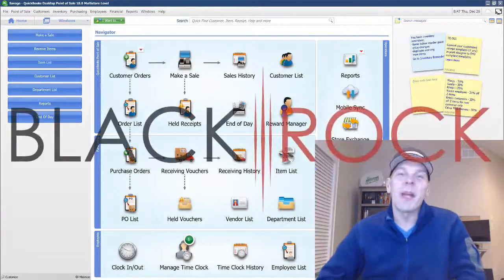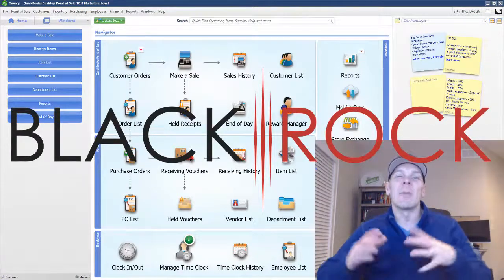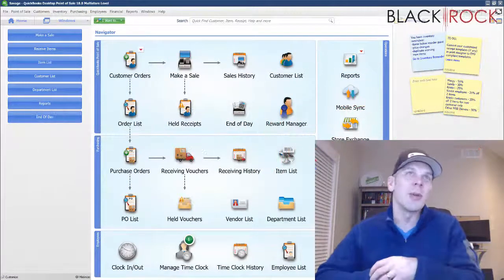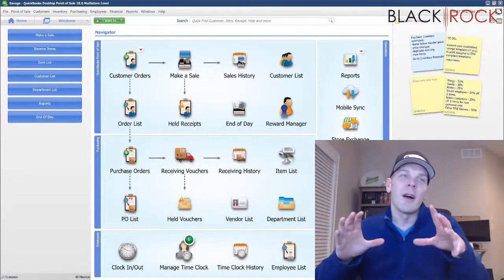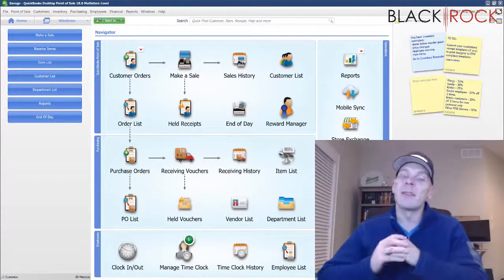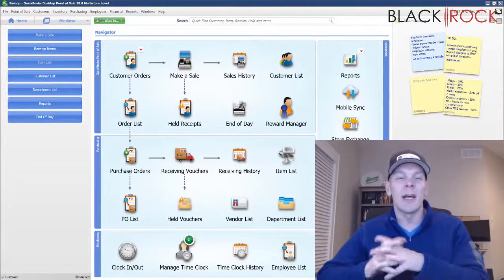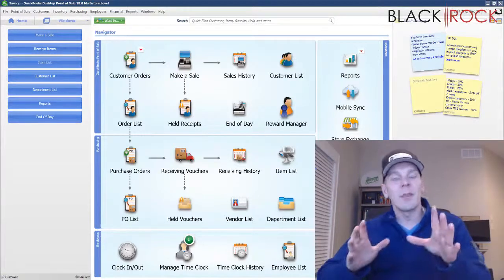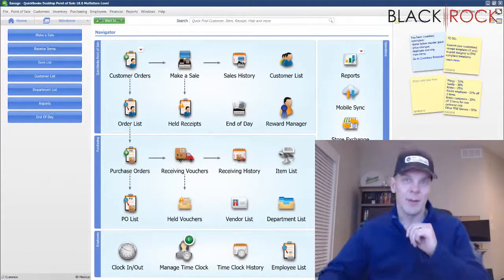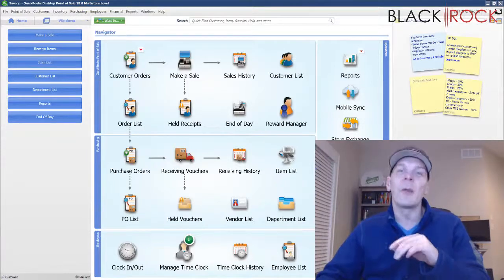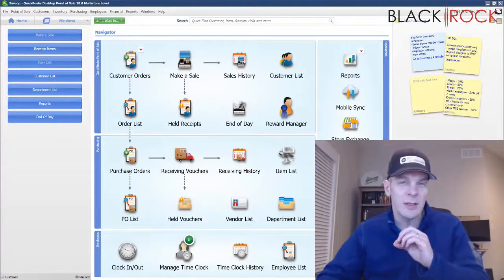Hey there folks, Peter here with BlackRock Business. So excited you came to the channel today. Today we are going to touch on a follow-up to a video I did the other day about handling your payroll inside QuickBooks Point of Sale. Today we are going to go over how the time clock works in different situations.